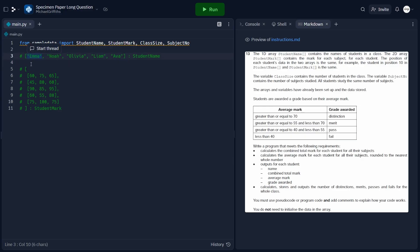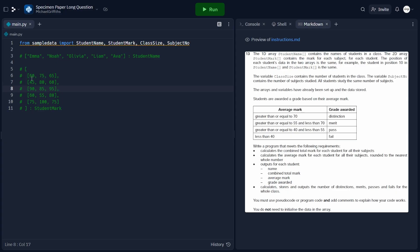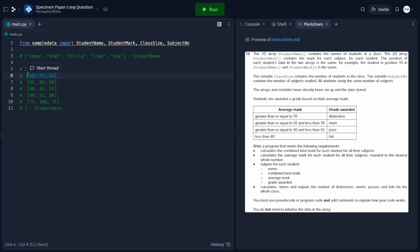For the first student, Emma, her marks will be stored in the first element of the 2D array. From this array, we can tell that there are 3 subjects, since every student is taking 3 subjects. For the second student, Noah, his marks are stored in the second position of this array, and so on. The length of the student mark array is the same as the student name array, and within it we have 1D arrays whose length is defined by the number of subjects.